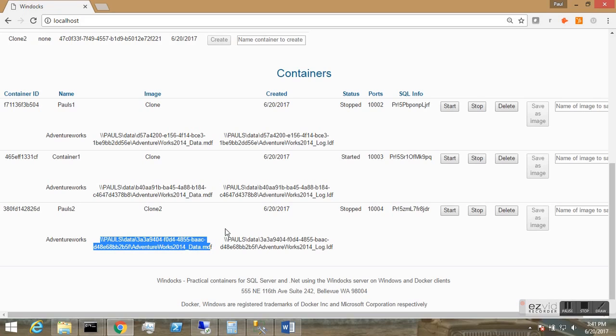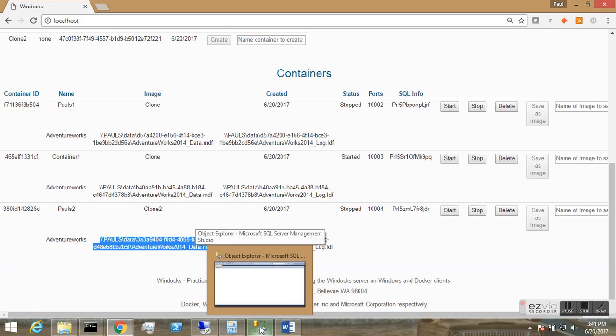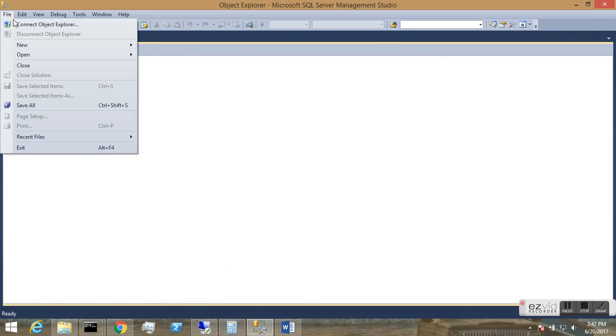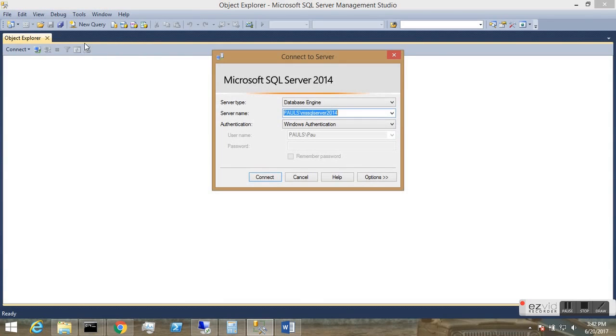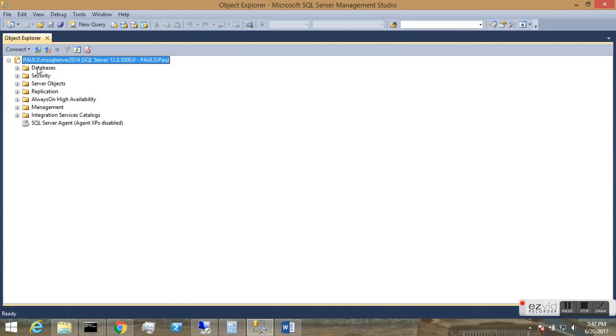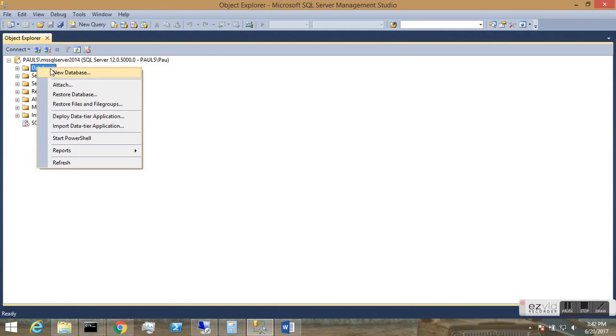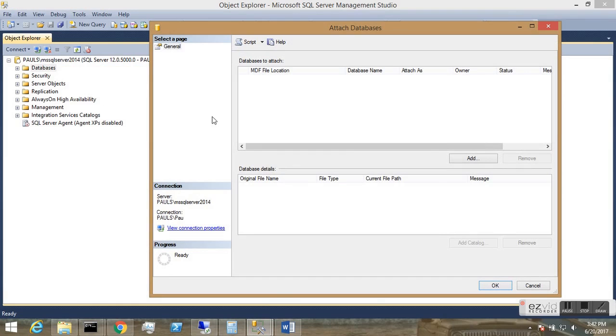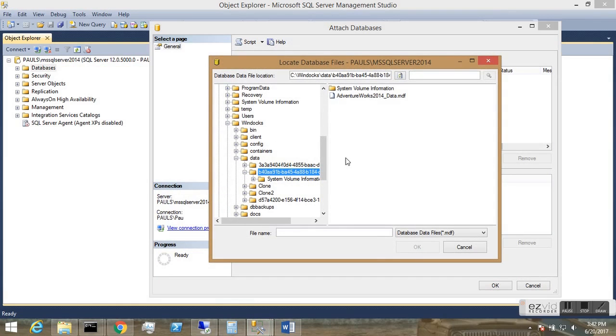So what I'll do now is I'll open up a default SQL Server instance that I have, instead of using the container instance.